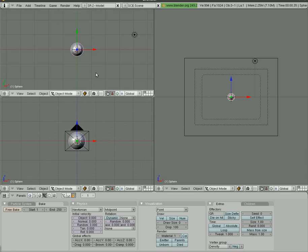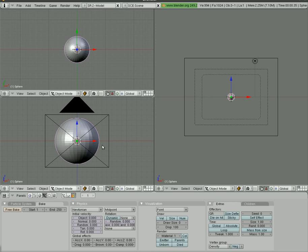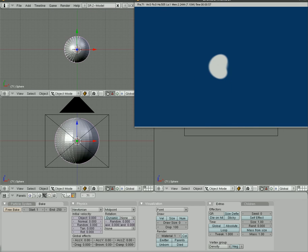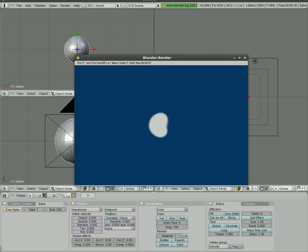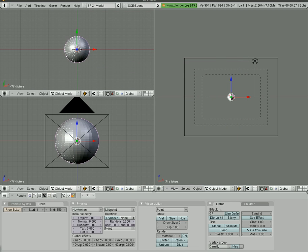If I zoom in and start going through the frames, you'll see these dots — those are the particles. If we hit F12, we can render it and you'll see the particles show up. By default, it removes the object — the emitter — from the render. So that's how we make a particle.